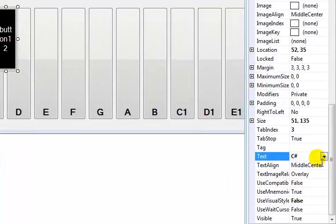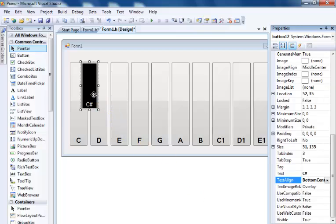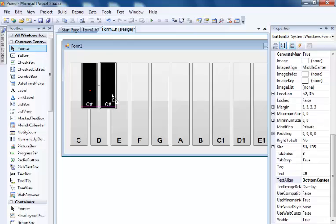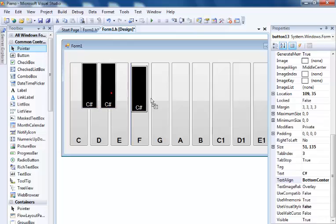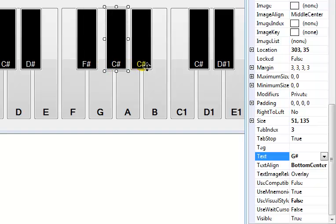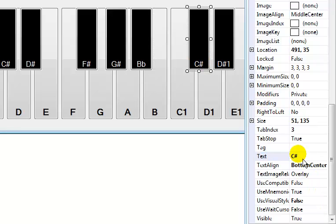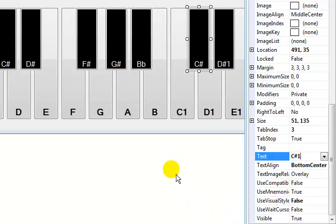I'll change the font color to white. I'll label this one B sharp, and let me change the alignment. I'll copy this black key across and change the text on each one. The last one is C sharp one. Now the keyboard is ready — all that's left for me to do is start writing the code.